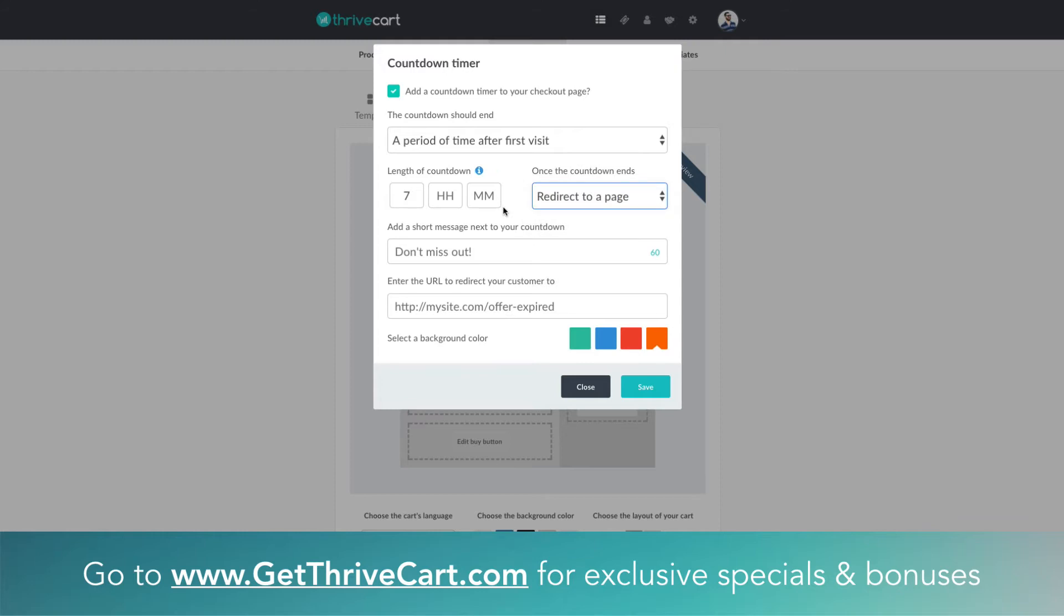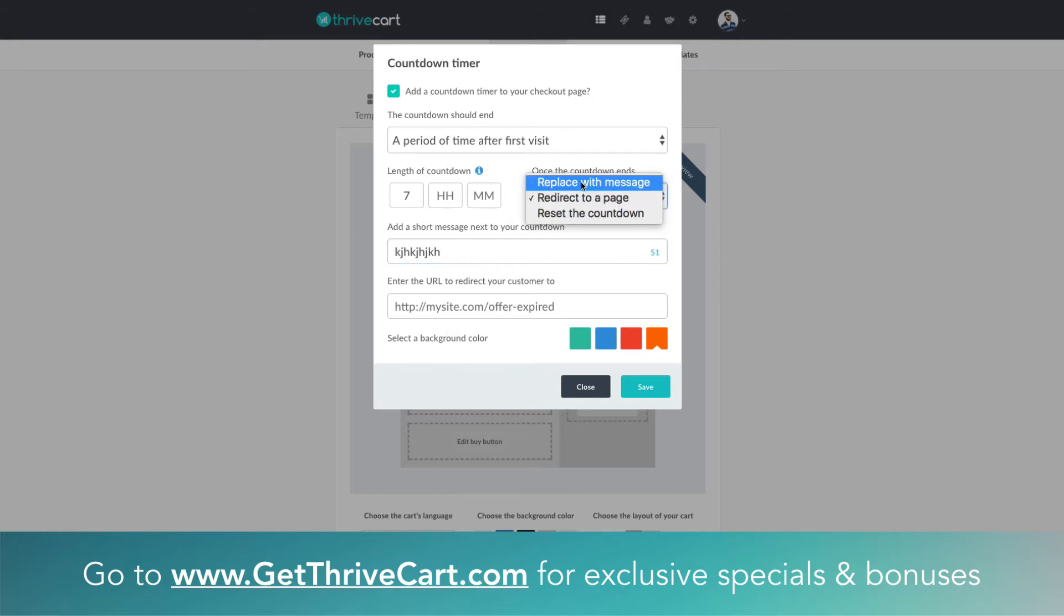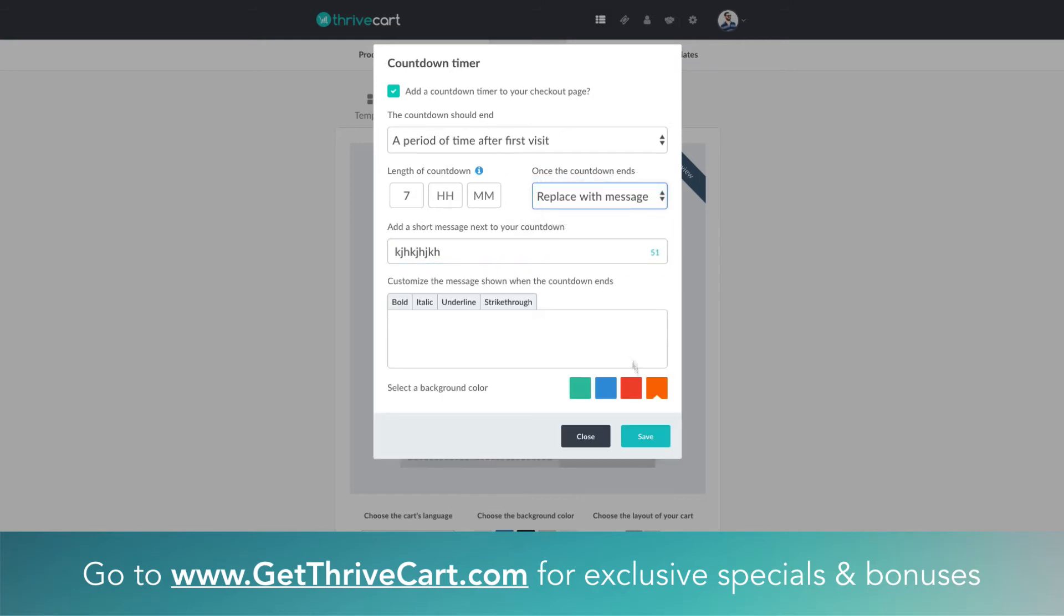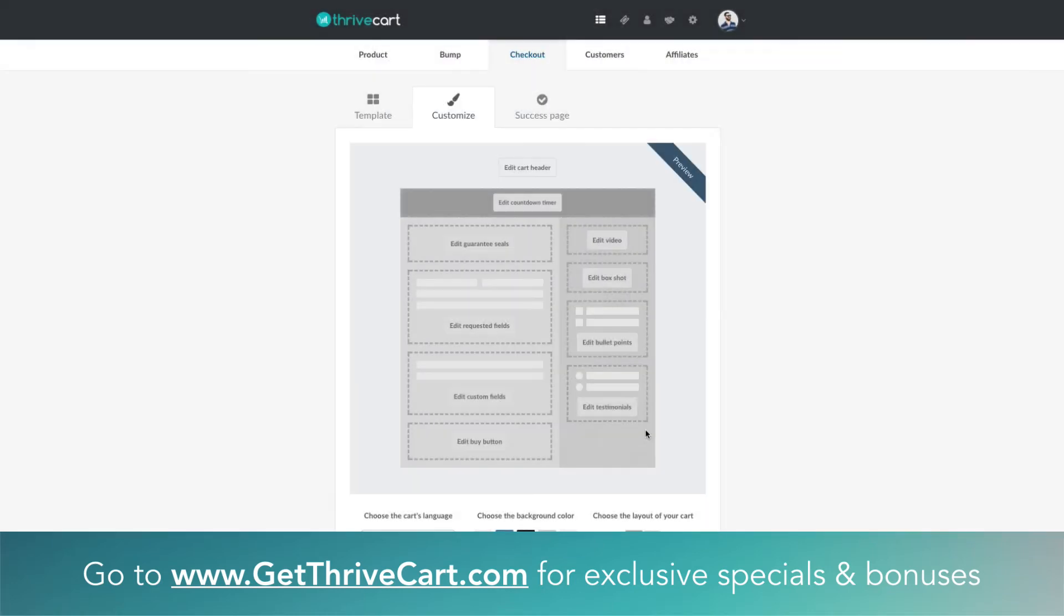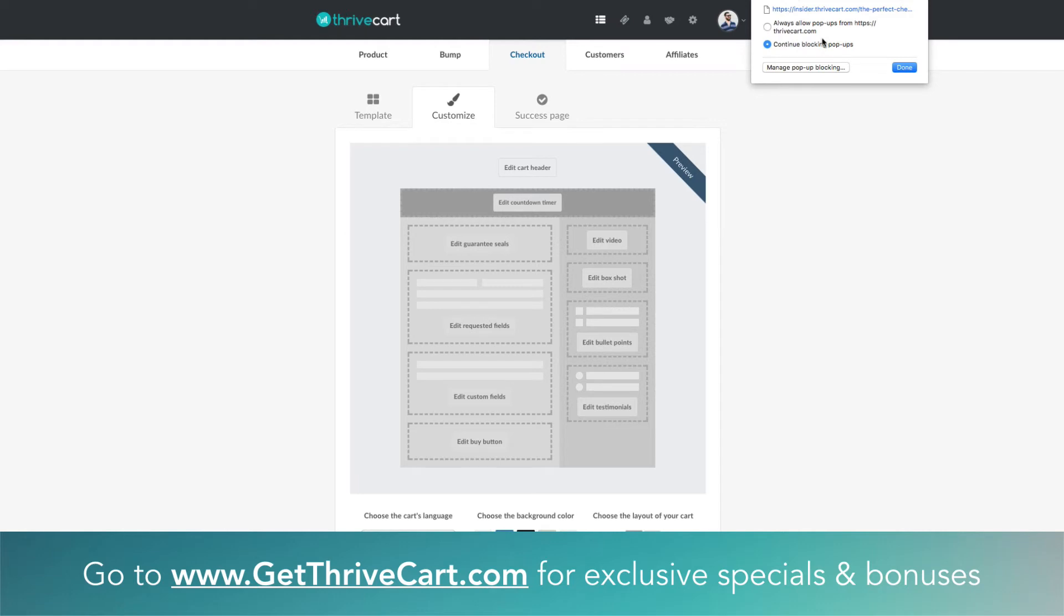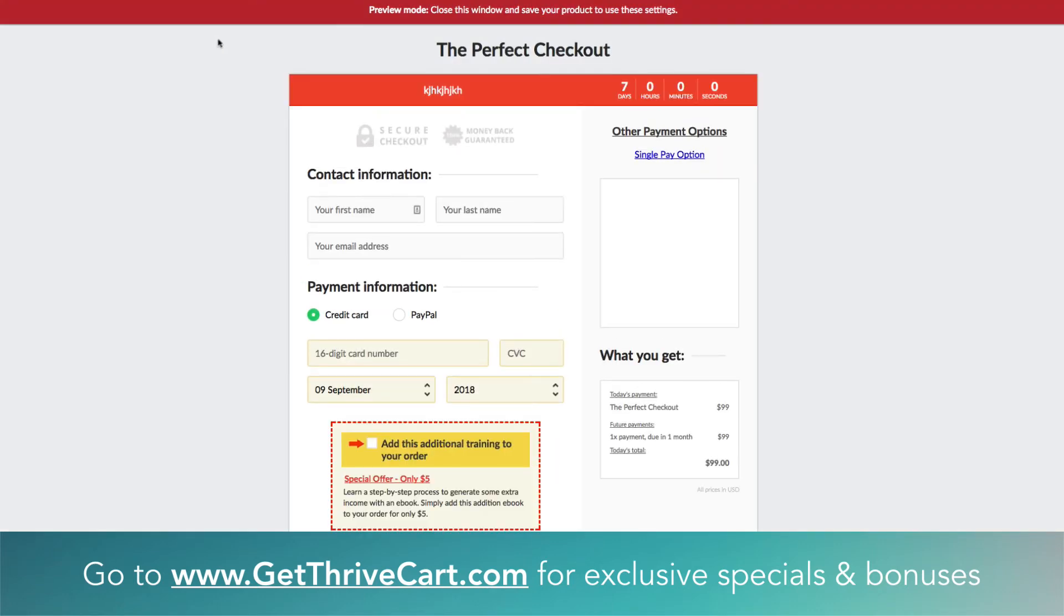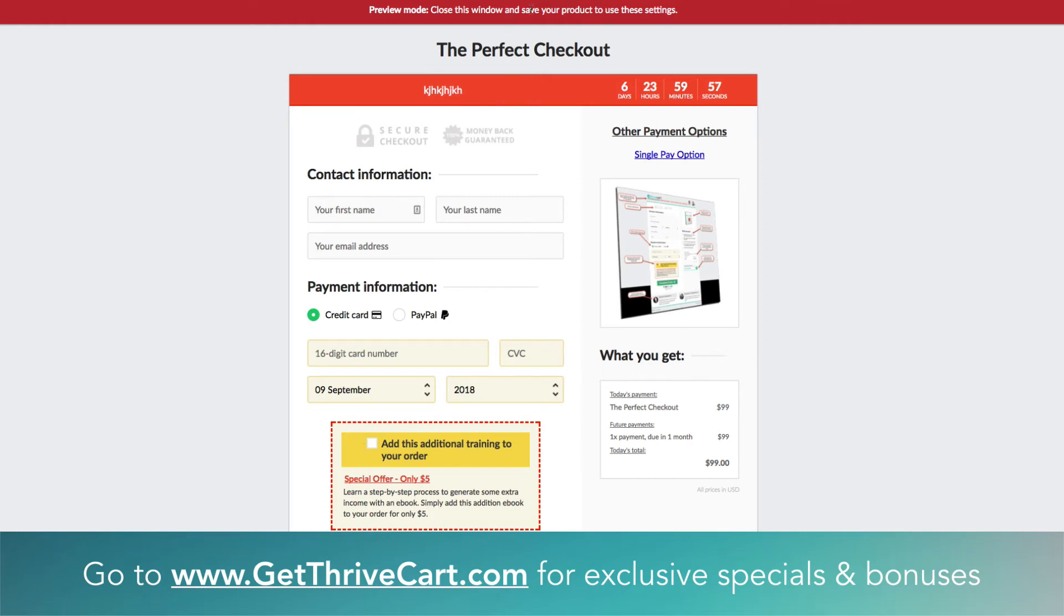So those are the options for setting up countdown timers on top of the page, they're super cool. I'm just gonna do this super fast for you here—let's just click, make it red, click save, and then I just want to show you what it looks like on top and it's gonna look just like this.